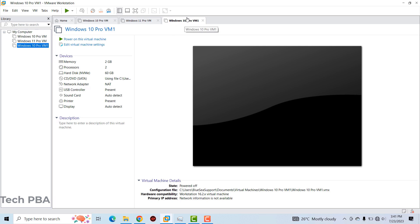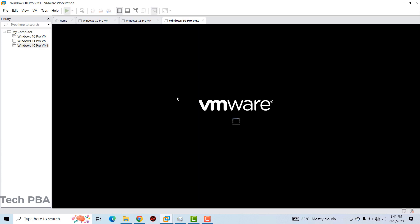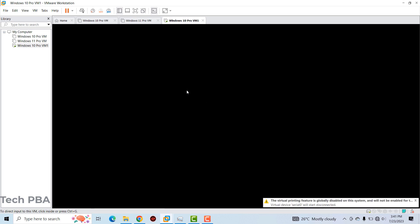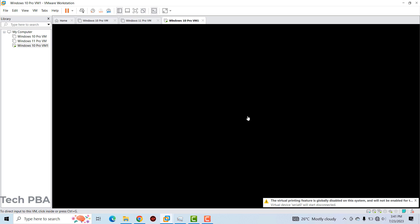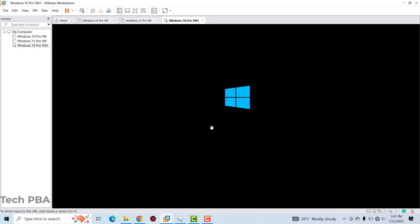We can go ahead and power it on to take a look at it. We'll wait for it as it powers on.